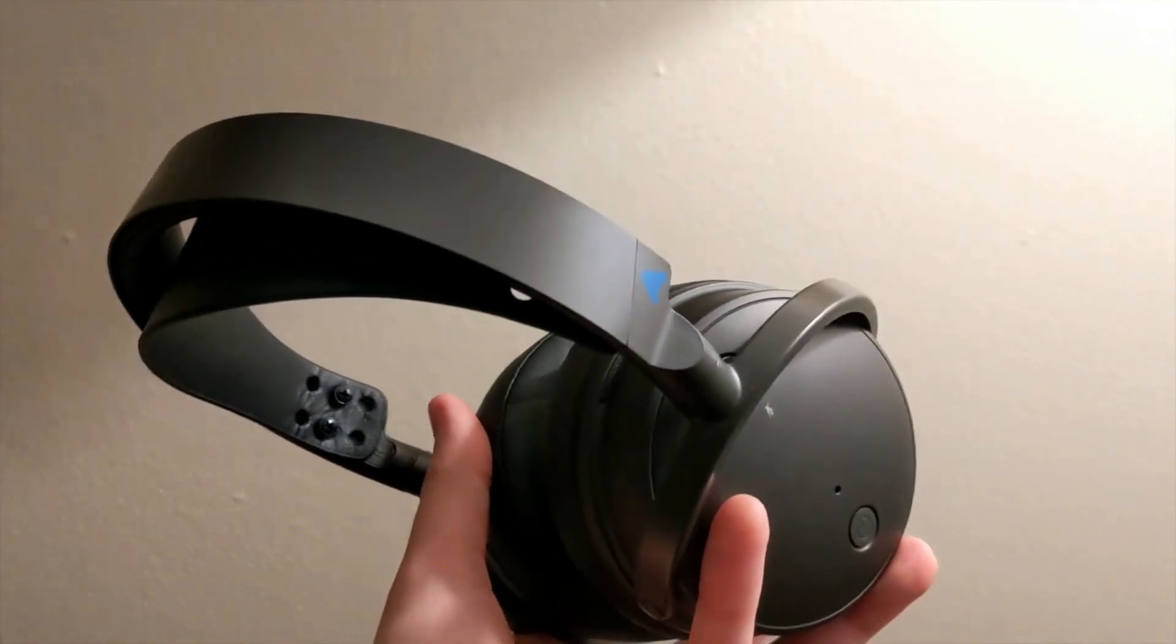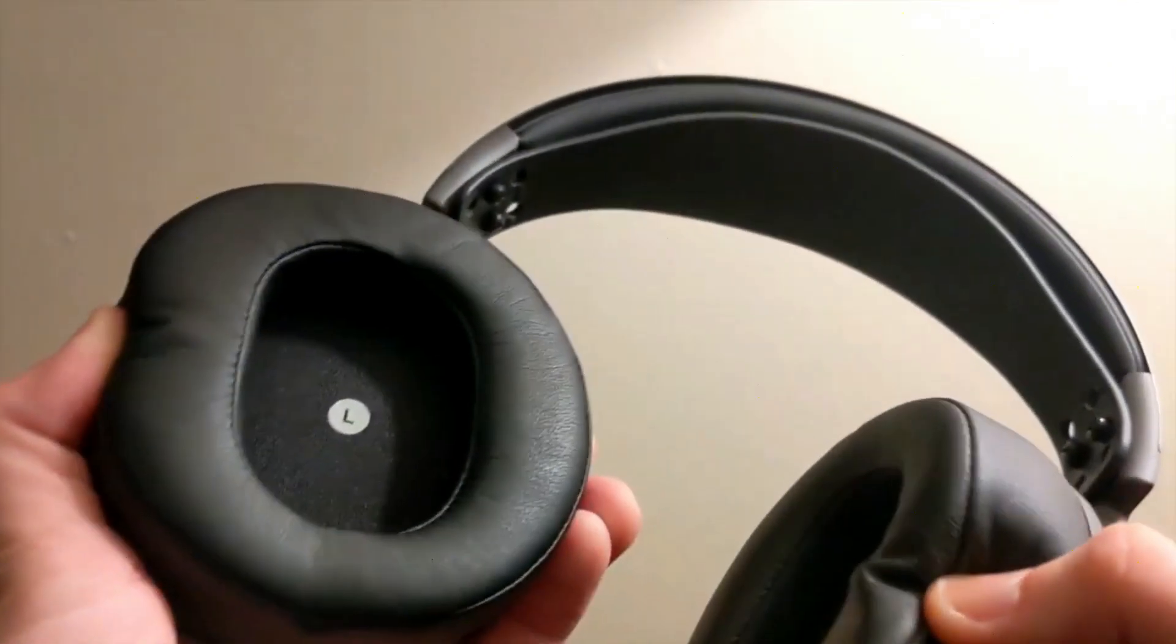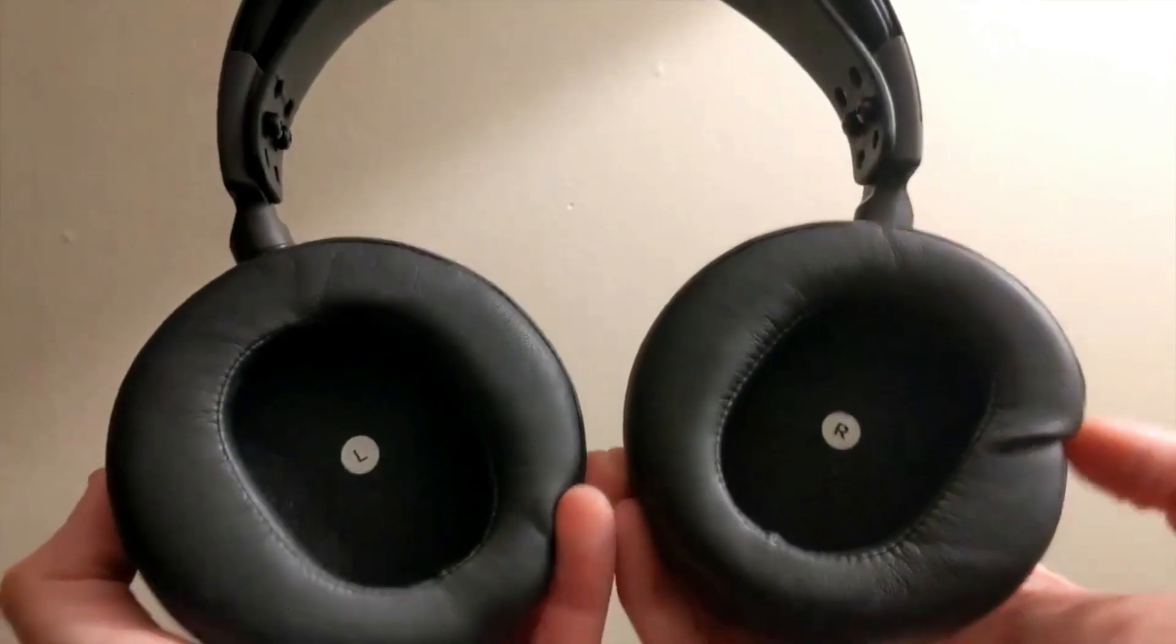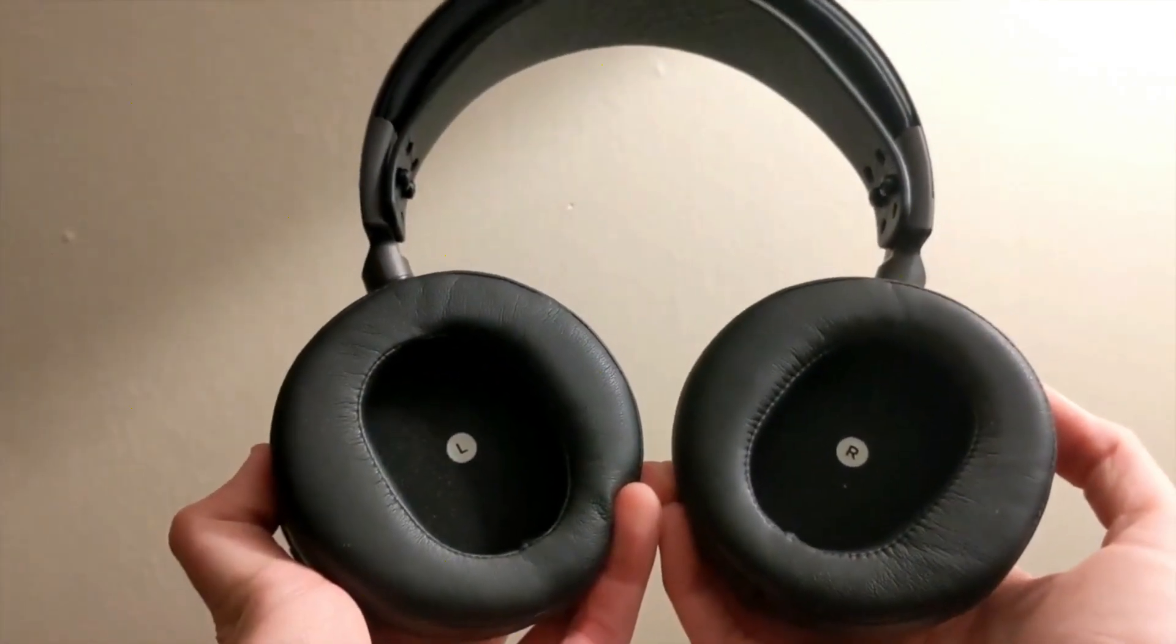However, currently these headphones are back-ordered, so it can take a while to get your hands on a pair.